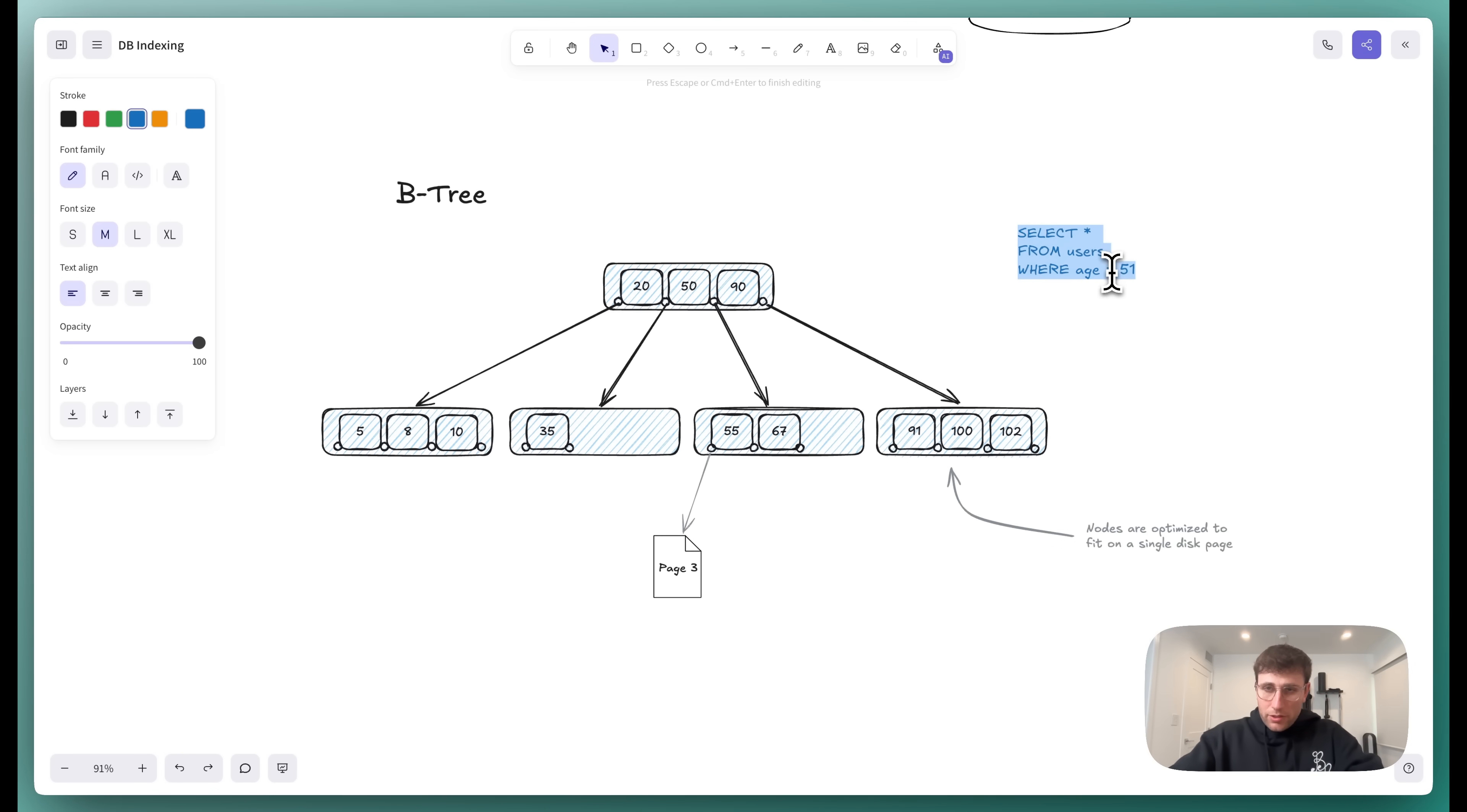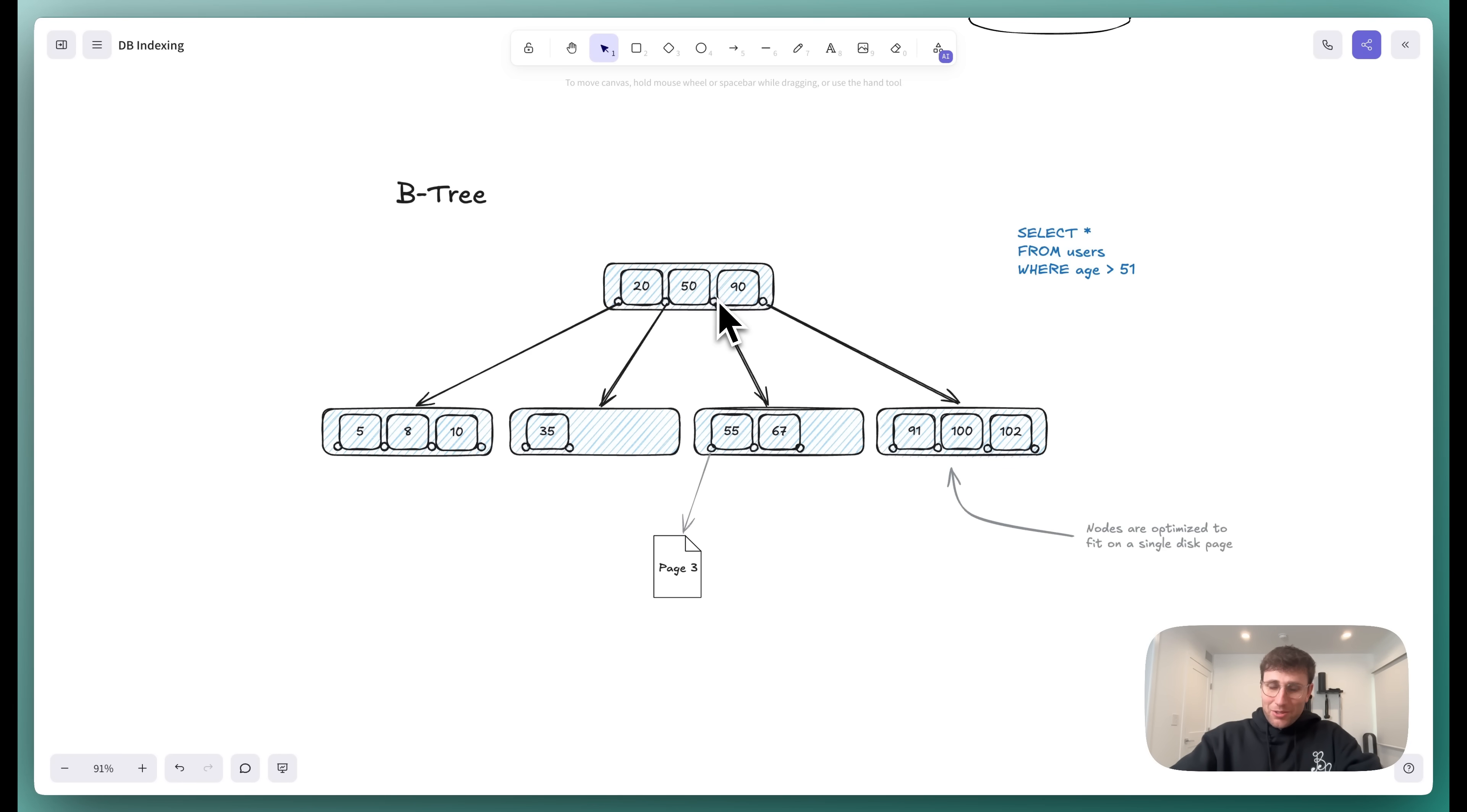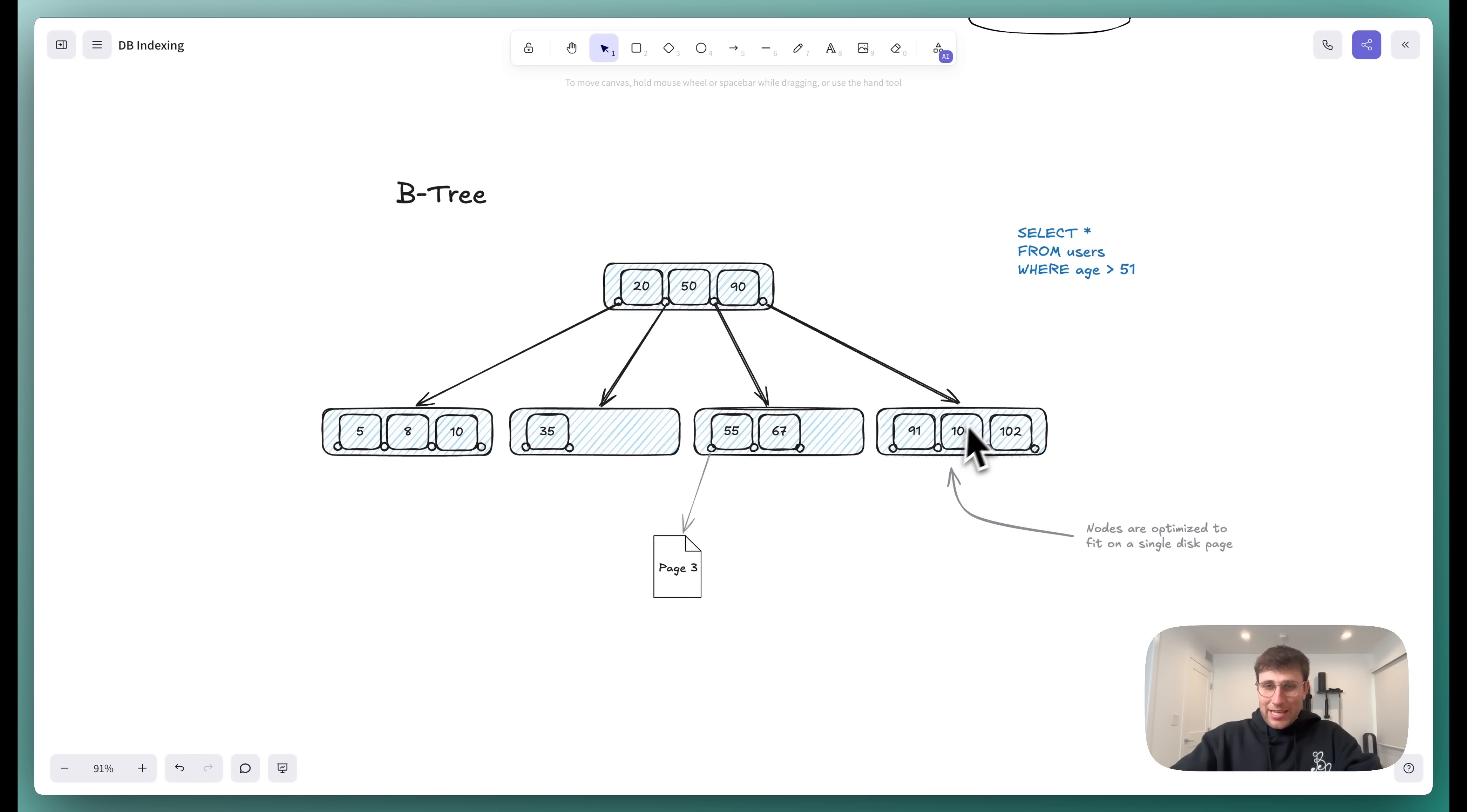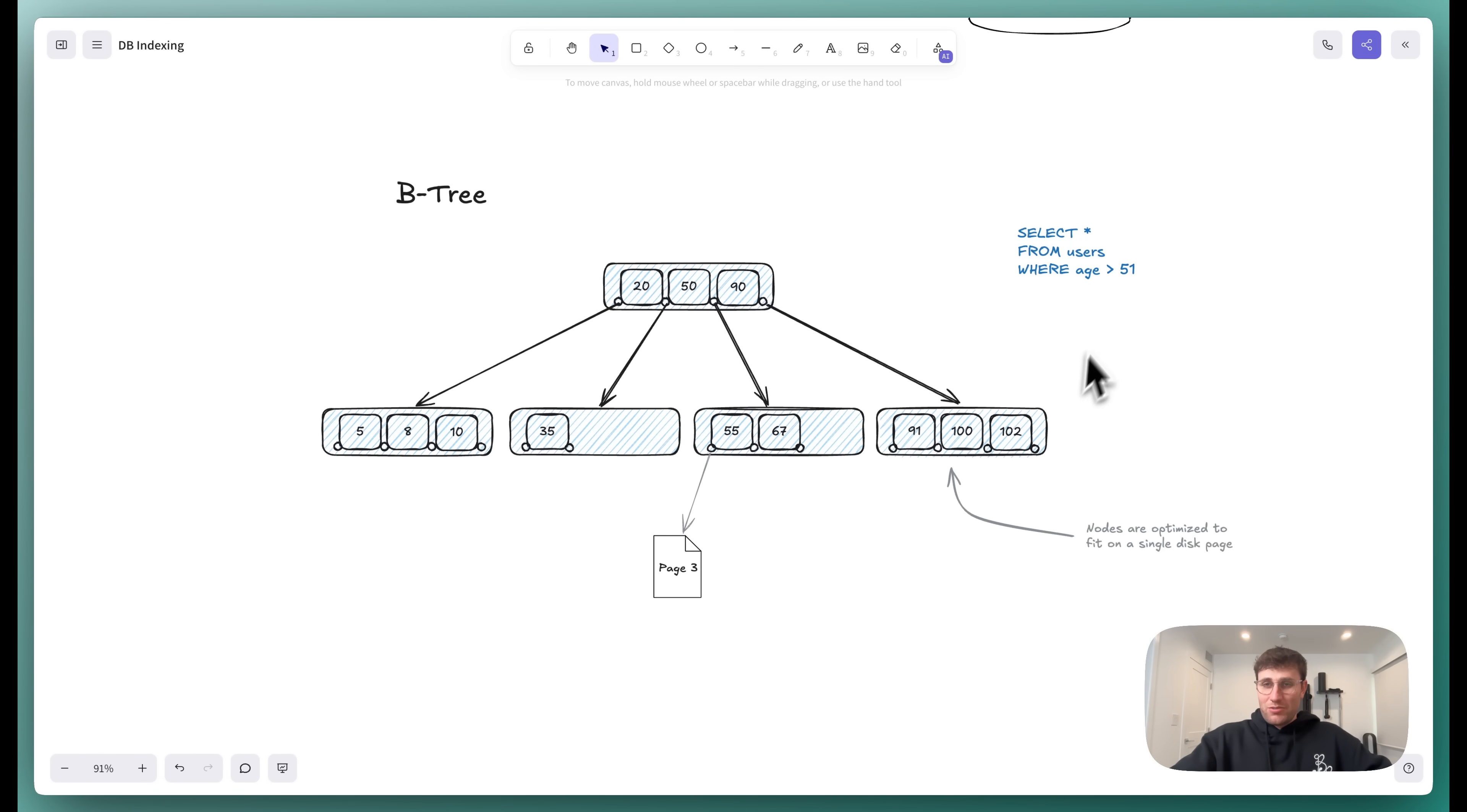Now, what if we were to do something like this? And we would change this from a direct value lookup to a range query. Well, in this case, we're going to pull in our index, look at our root, and we're going to pull in both of these blocks into memory this time, this one and this one, because they're both greater than 50. And now we're going to follow the pointers in each of these. So all seven of them. And we're going to load all seven of those pages into memory, because that's all of our users who are greater than 51.